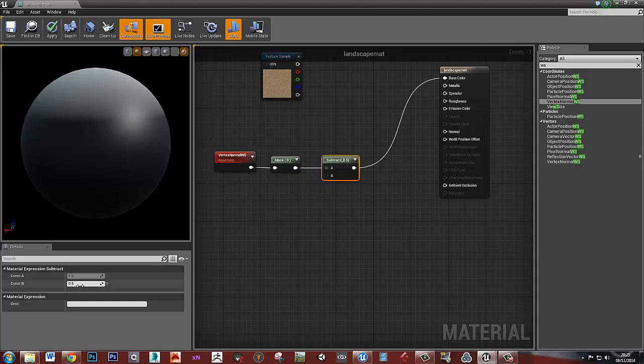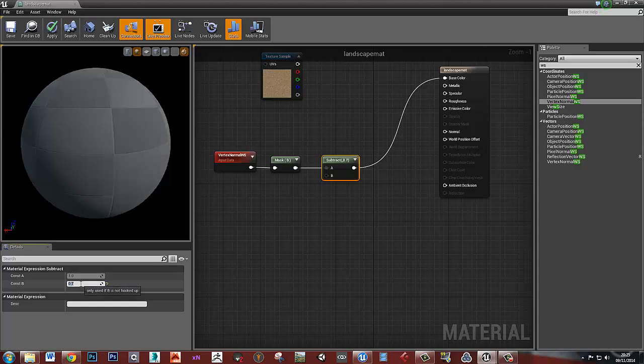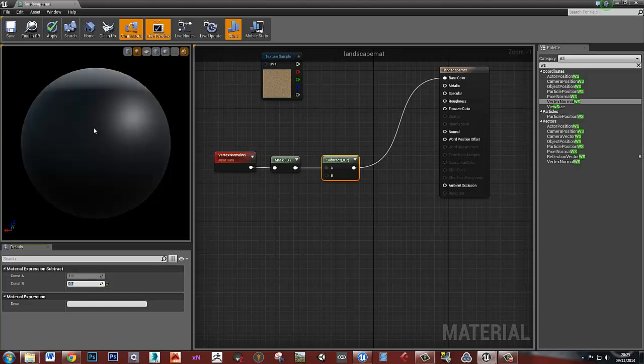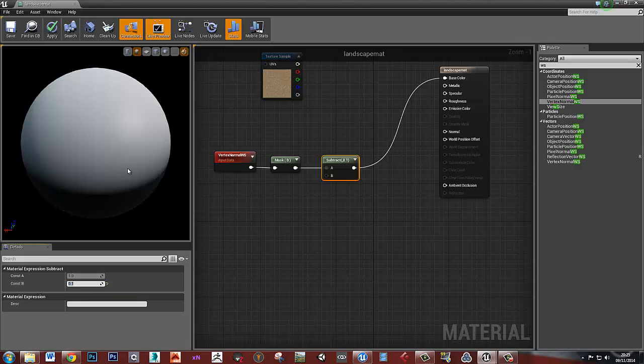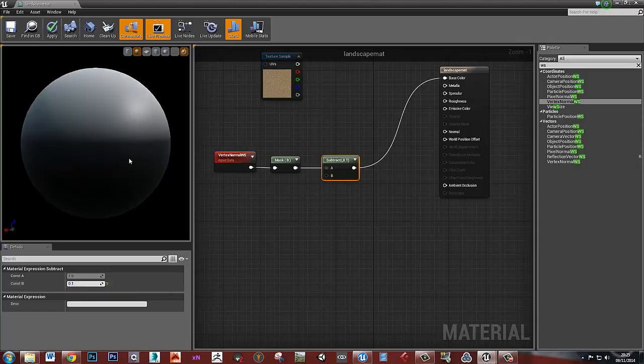This subtract node is now controlling the slope or where the slope goes from black to white. If I increase this to, let's say, 0.7, then we'll just have less of this angle masked off. If I decrease it, then we'll have more of that angle masked off.